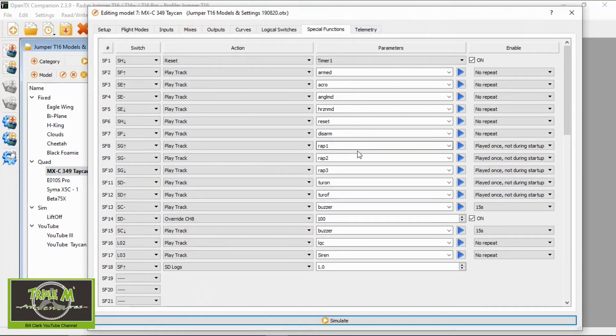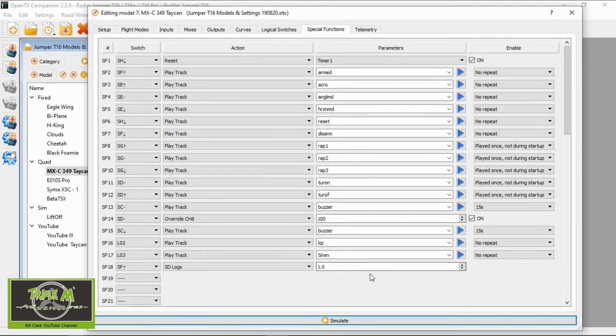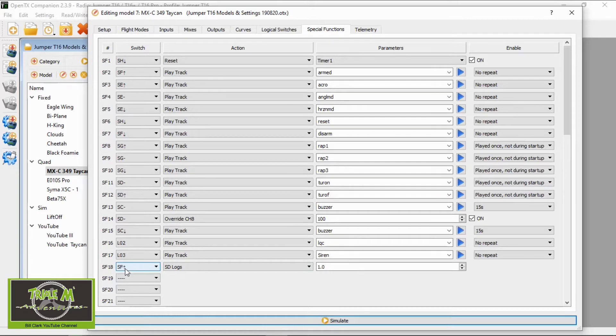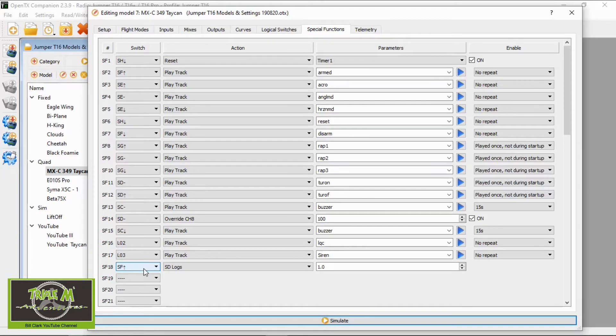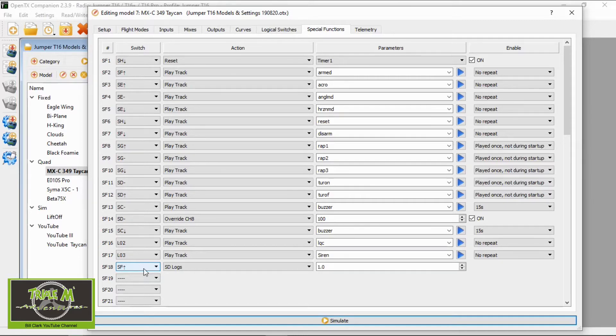And if we go down to here, I've set up Special Function 18. Now I connected this to my ARM switch, so I didn't do a separate switch because I thought that was a bit pointless. I'd like it to log everything when I'm flying with this quad when I'm going to be filming. I could be filming over trees and everything, so I wanted it to start logging as soon as it's armed and stop logging when it's not armed. So that is connected to my ARM switch.